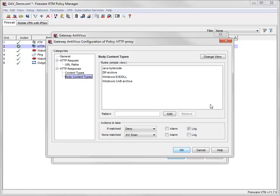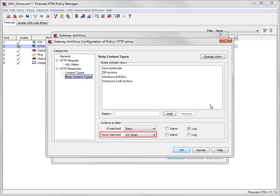By default, there are several rules for file types that are generally considered to be higher risk. The default action for types that match these rules is Deny. Because the None Matched rule is set to AV Scan, all other files are scanned for viruses.